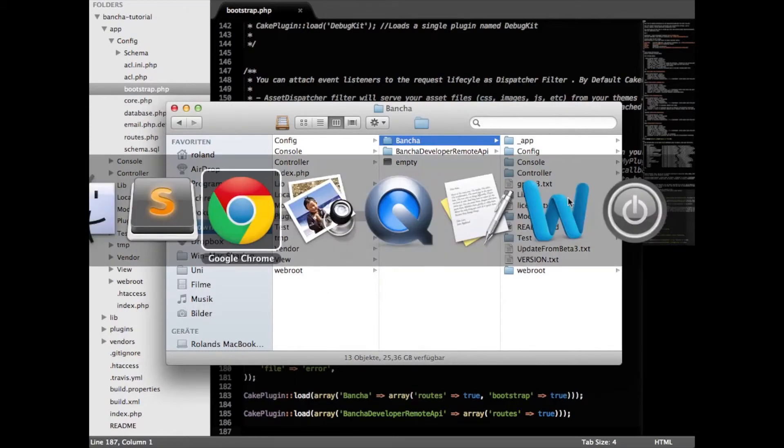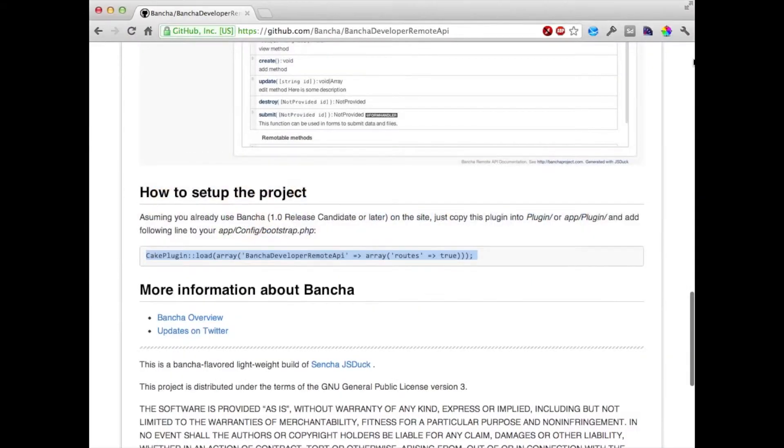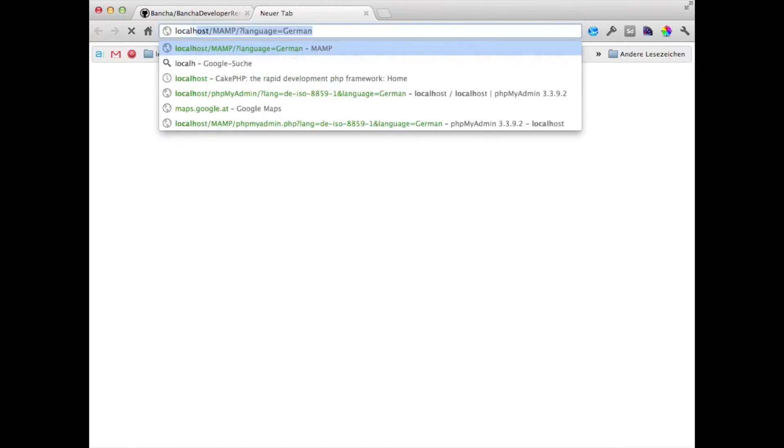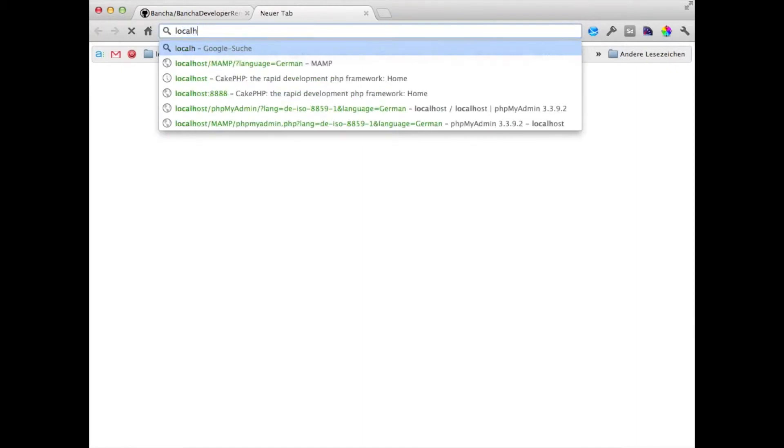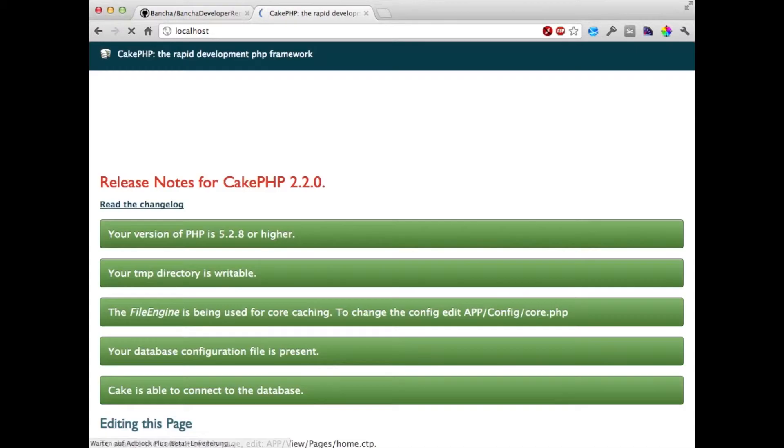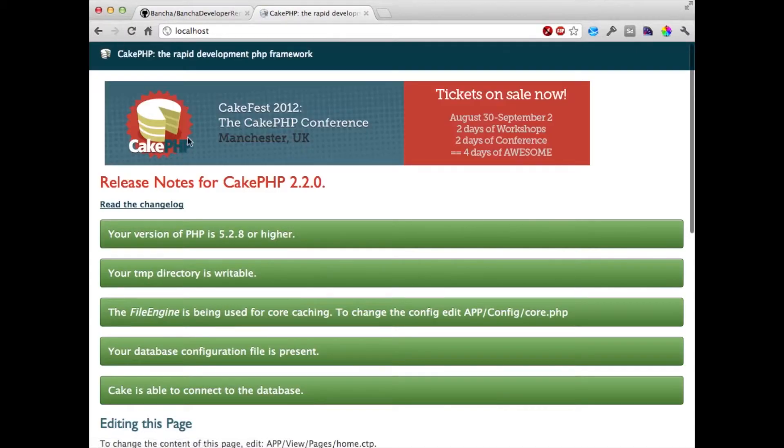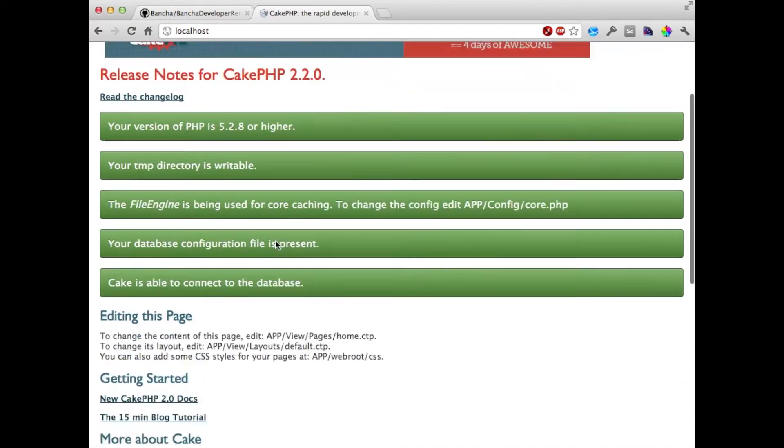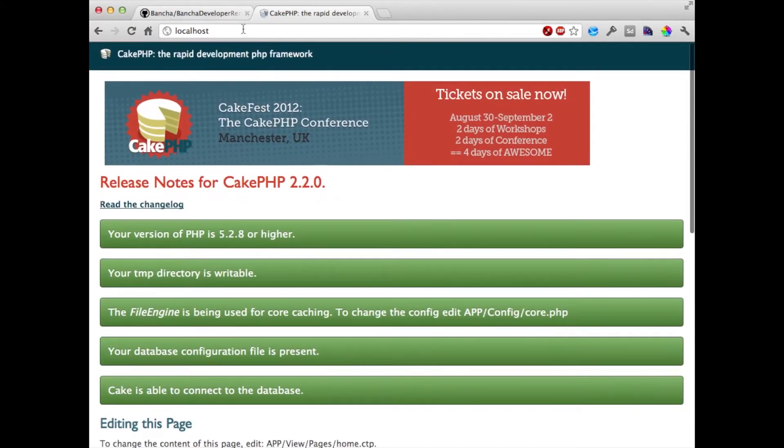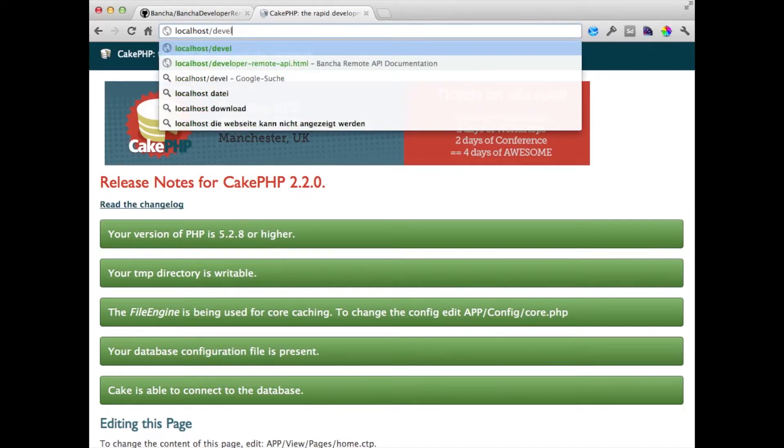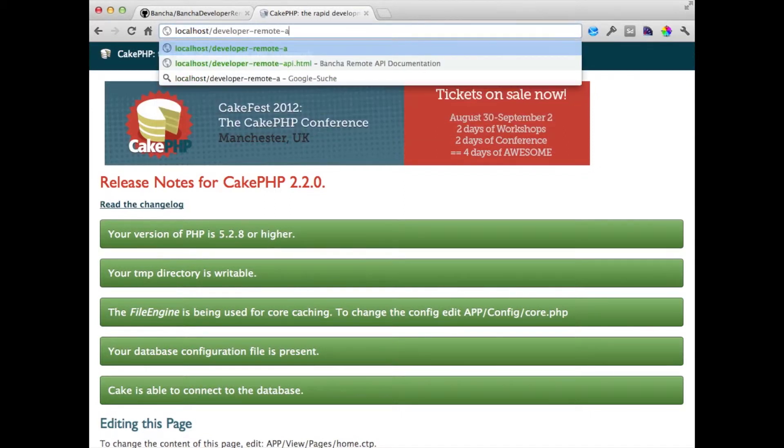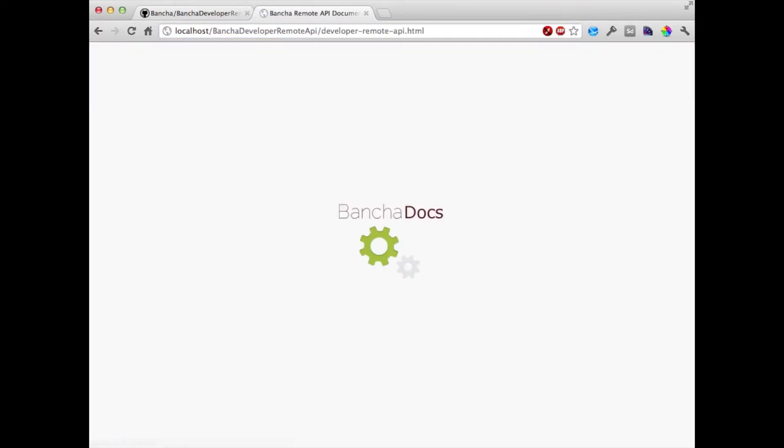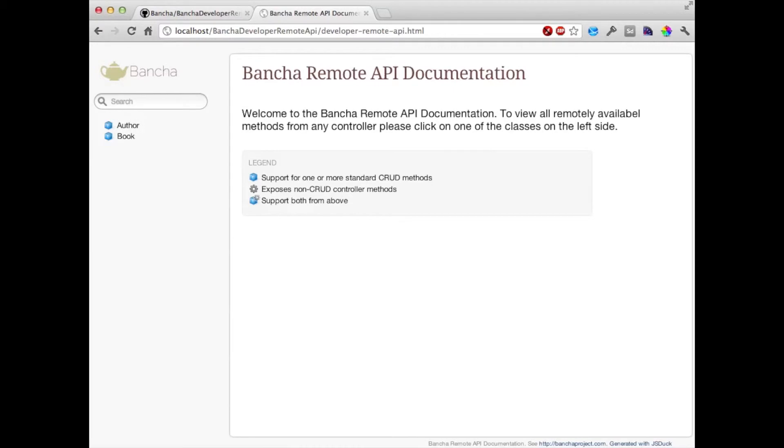So now we have installed it on localhost. You can see CakePHP is set up perfectly and now we're going to developer remote api.html and this is how the plugin looks like.